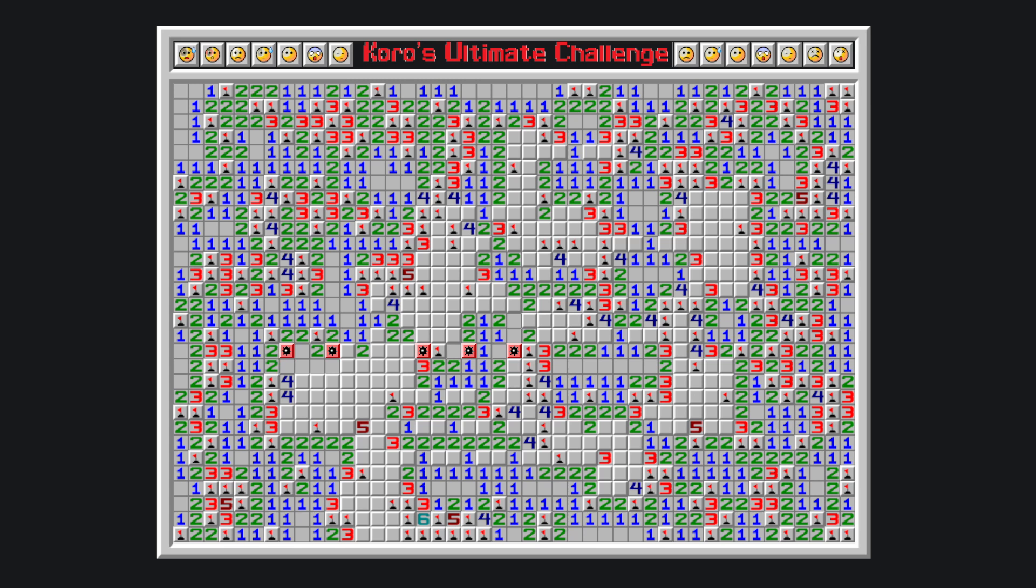Then we know, thanks to this four, that these two tiles are mines. Those satisfy this other four, this is therefore a mine, this is clear, this is a bomb, and this is clear. Now, the only way that this five does not overload this two is by having four bombs here, and the last one here, in one of these two tiles.